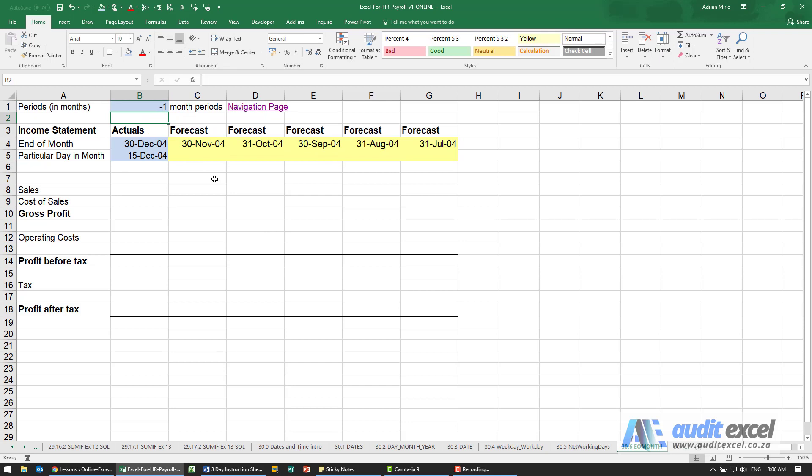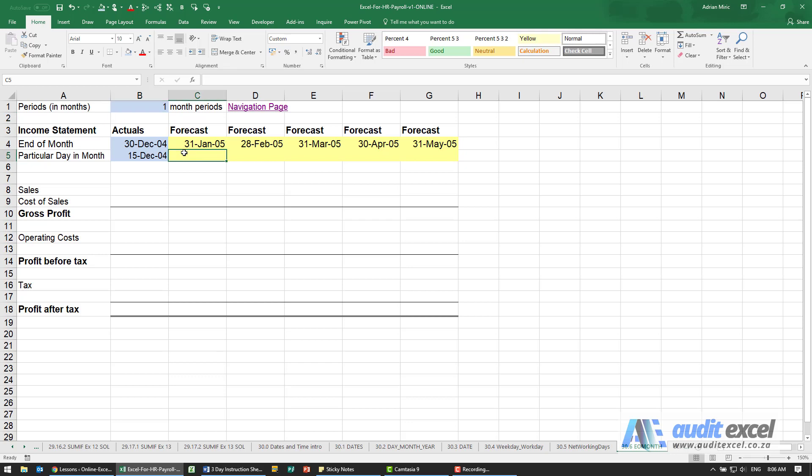E-date is similar except what it does is it looks at what day you've chosen and it sticks to that. Let's just change this back to maybe a one. So if I wanted to always show the 15th of December, let's say for some reason we actually close the month end on the 15th...